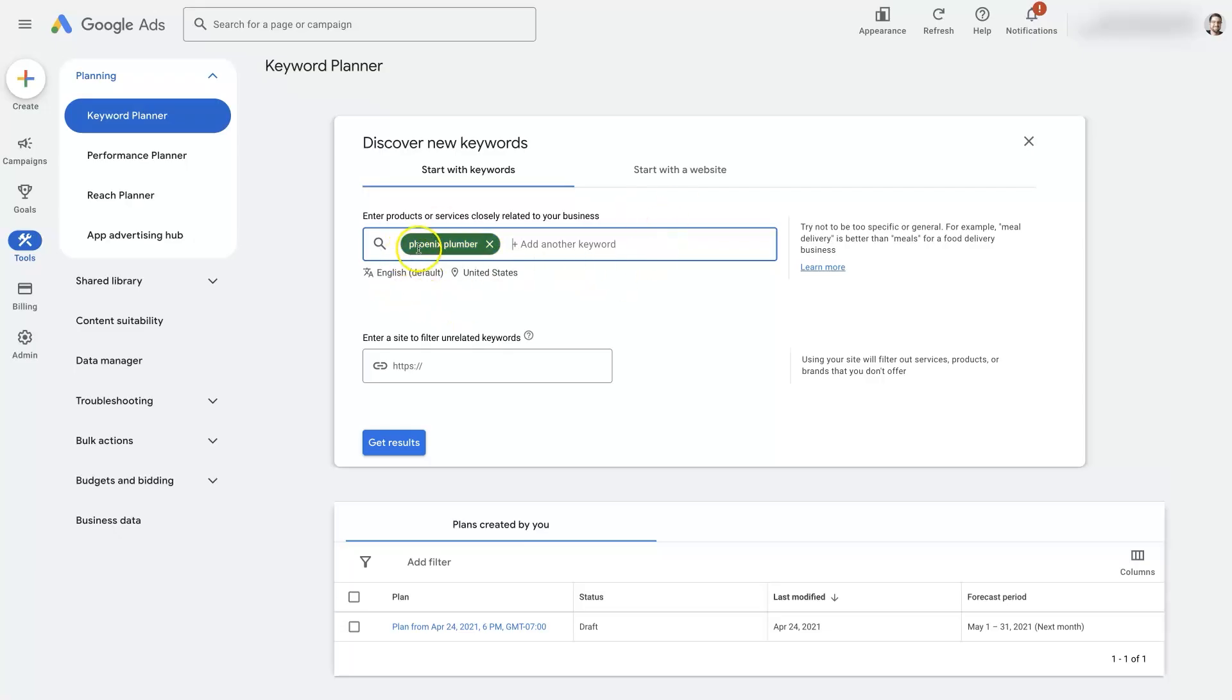So because we're using the location in the keyword itself, we can look at basically the whole United States. Anyways, from there I'm just going to click get results.